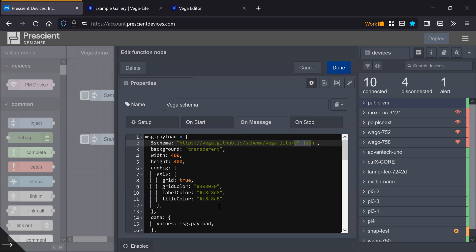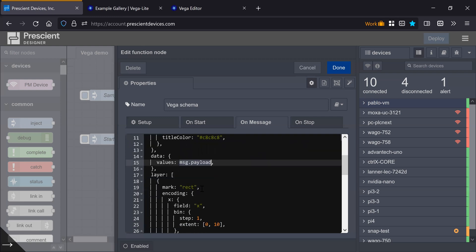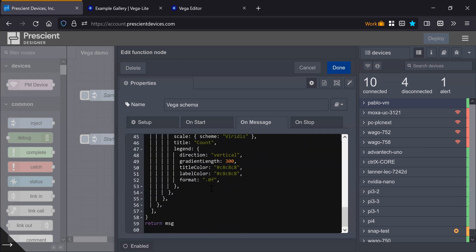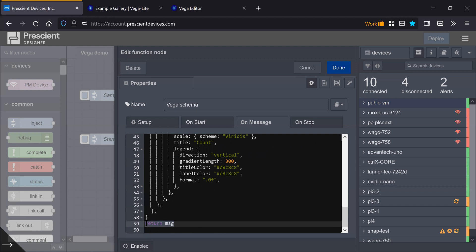And as I said, the data values are updated dynamically every time this function node gets a message. And then this specification is passed to the Vega widget to display the data.